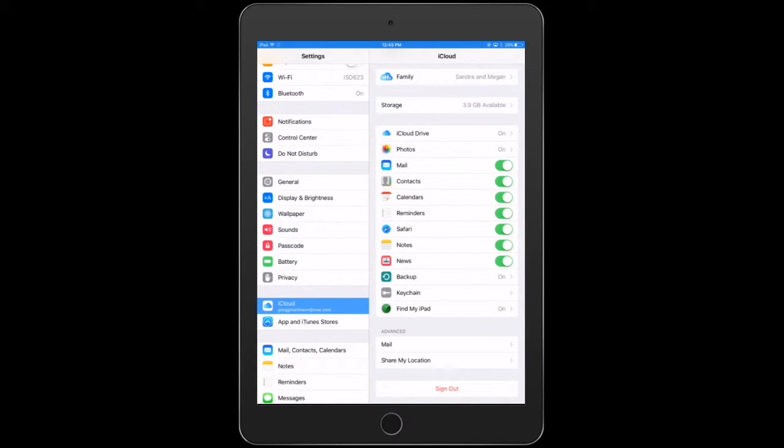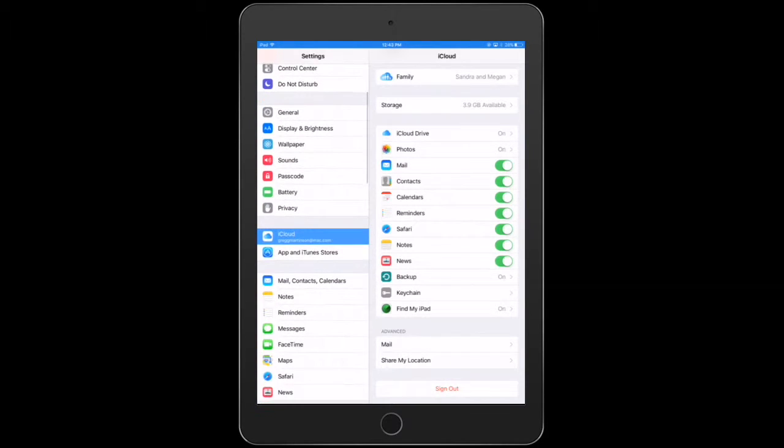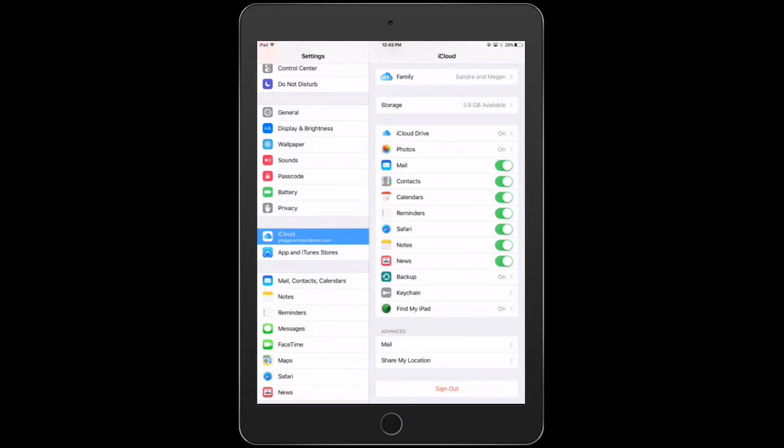and then in Settings we've got lots of different choices. From the top, you'll look down and you'll find the iCloud icon. It looks like a cloud. We're going to click on that, and then in here there are lots of choices.